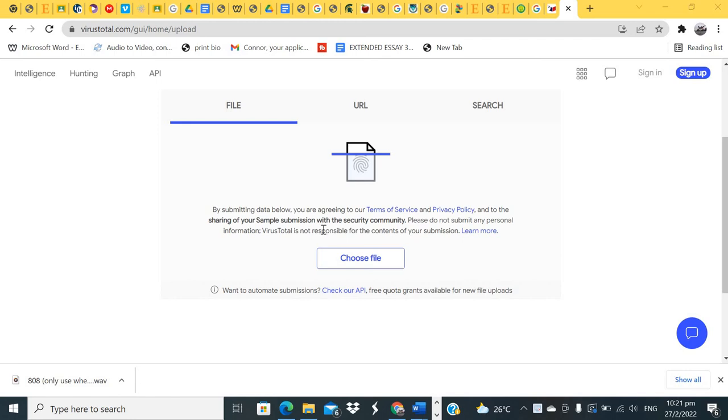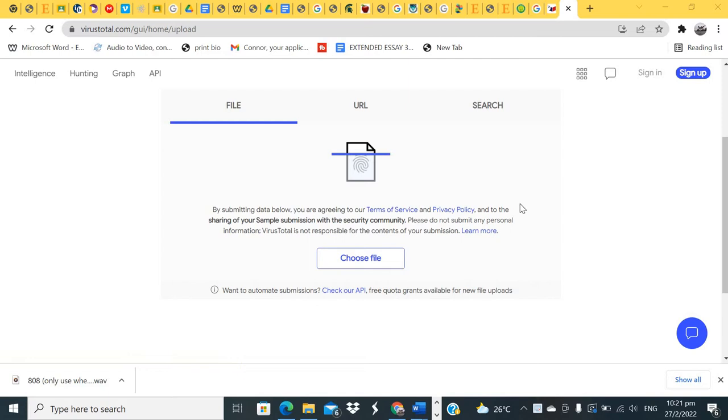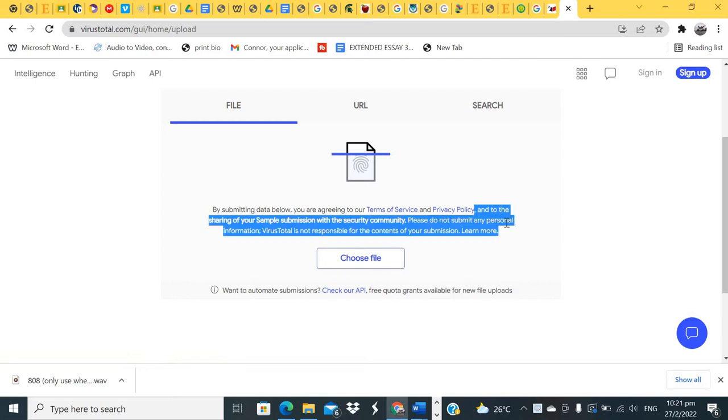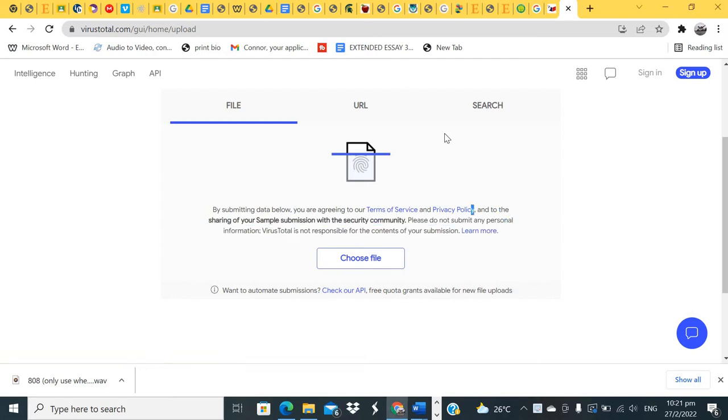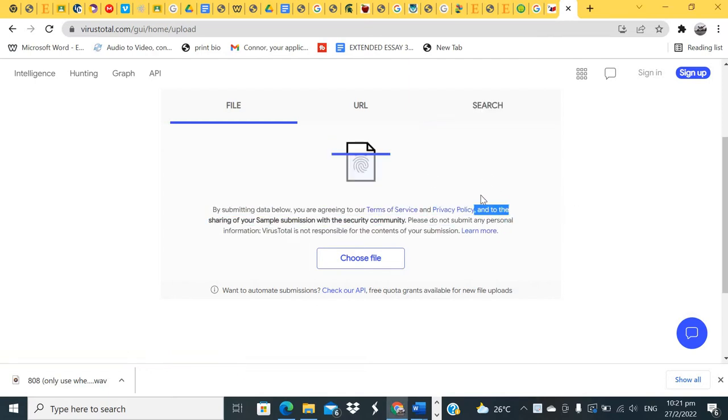This vid's for all the rookies out there who don't know how to download cracked software without getting viruses—all the rookies in the game.